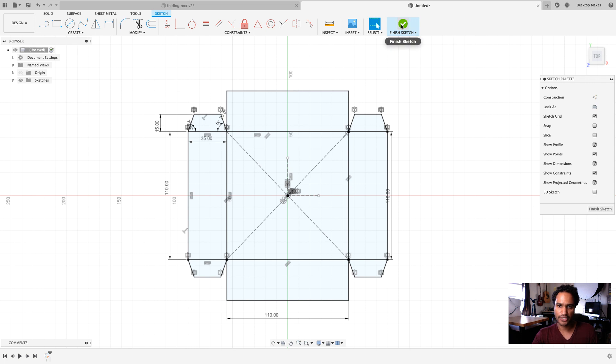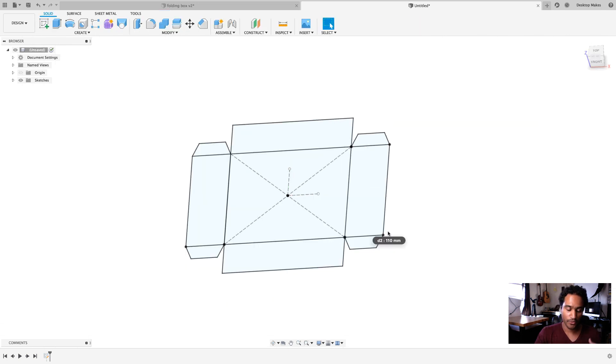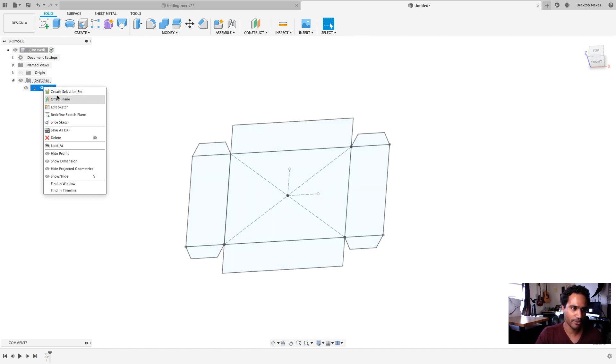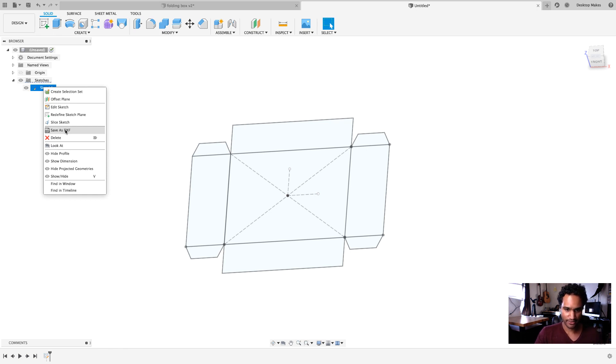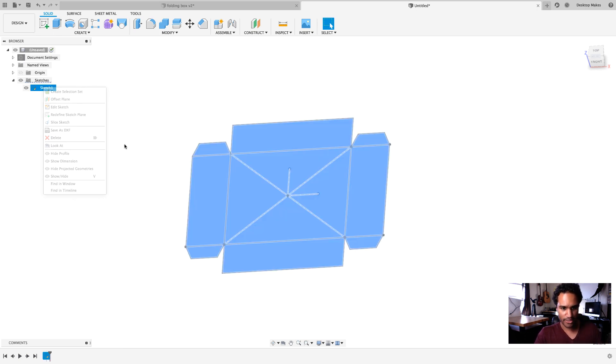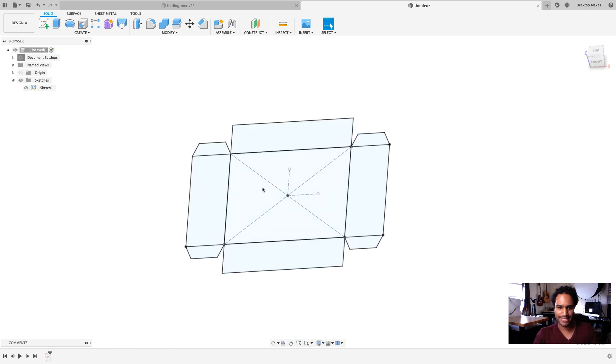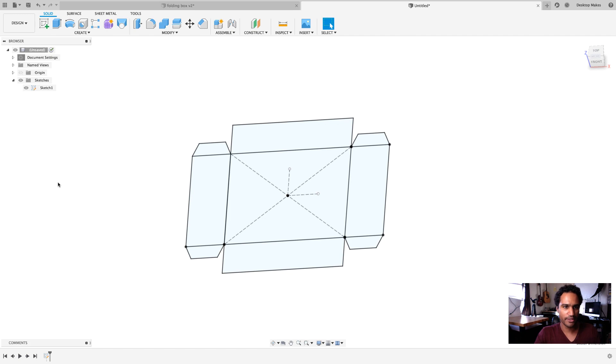I'm going to click on finish sketch and what I need to do is export this sketch. Now, there's a few ways to go about that. I can expand the sketch here. Right click and go to save as DXF and that'll save it as a DXF file. However, one thing I found out is that if you export it as is, it ends up sending all the construction lines that you don't need. So, here's a little pro tip.